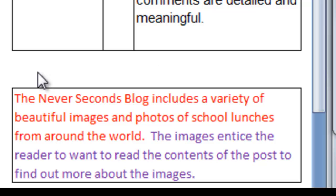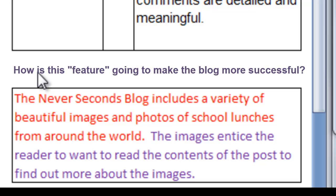The words variety, beautiful, images, and photos also add detail to the sentence. The purple text provides the meaning. This part of the observation answers the so-what test. So what? There's a variety of beautiful photos of school lunches from around the world. How is this going to make the blog more successful?